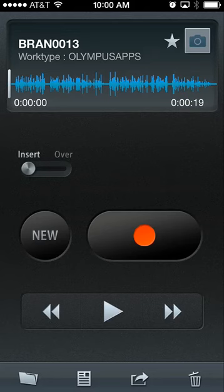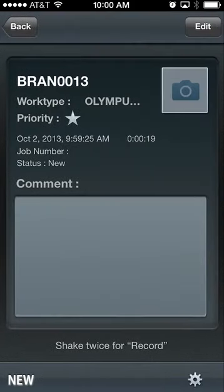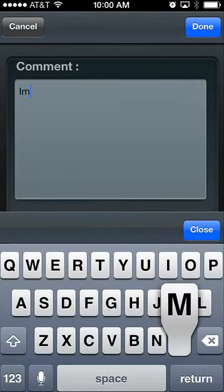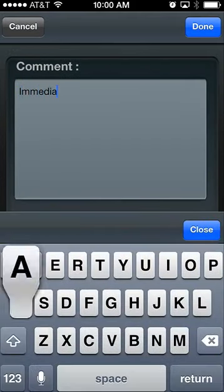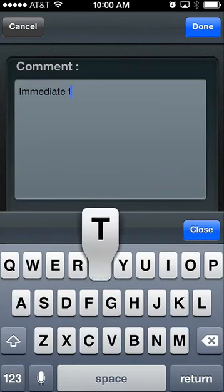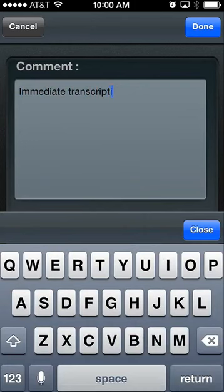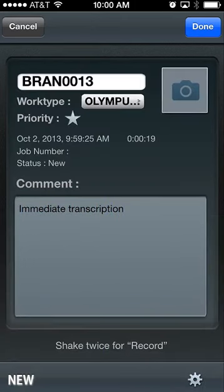I want to go in and edit my metadata as well. The metadata function not only allows you to set the priority and work type, but also add a comment or a picture. I'm going to type in 'immediate transcription' as a simple note to my transcriptionist. I'm not going to add a photo at this time, so I'll simply exit out and click done.